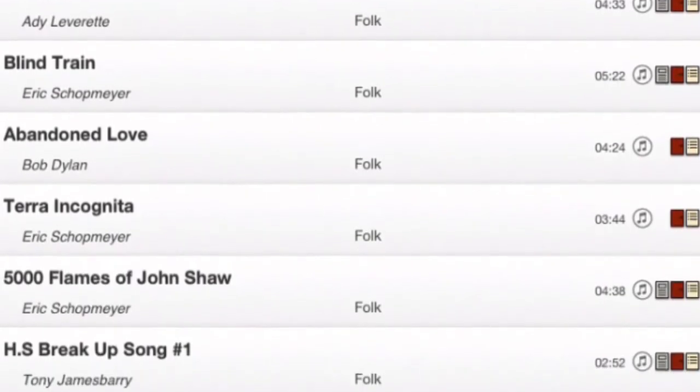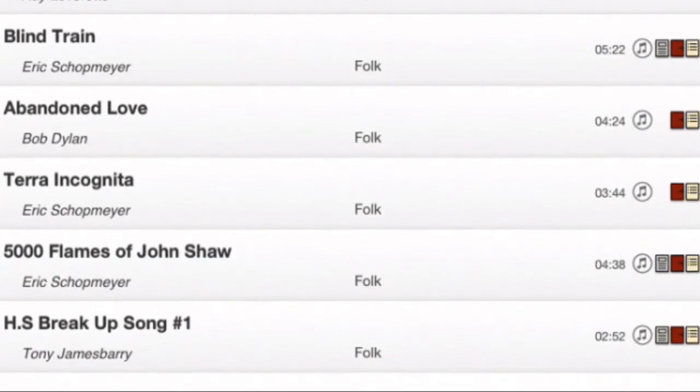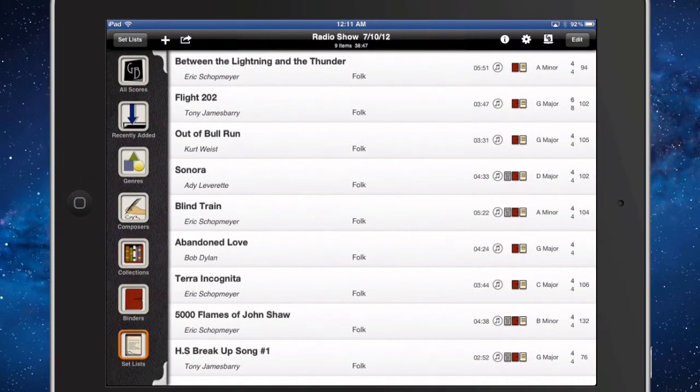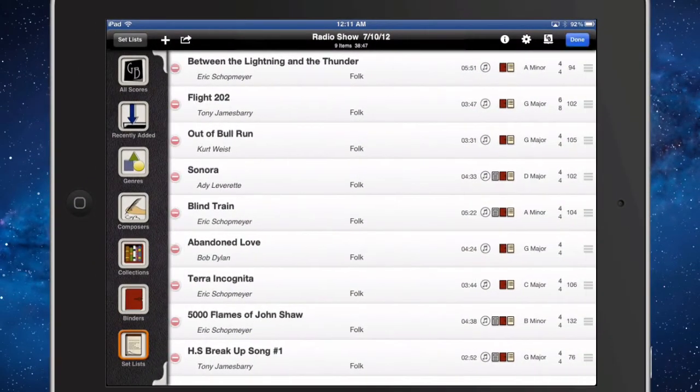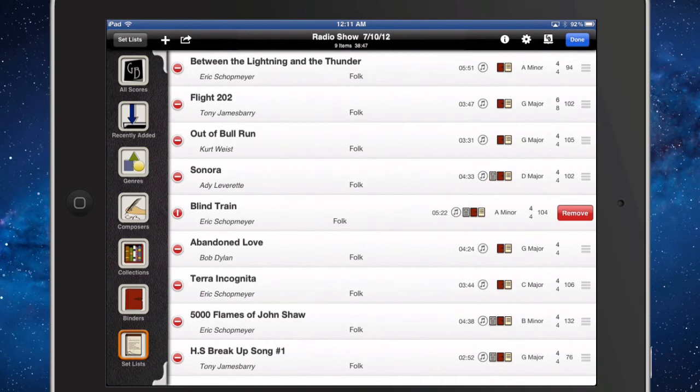For example, this is a set we were planning for a live on-air radio performance. We needed to fill 30 minutes. By assigning durations to all our scores, we could narrow the set down to what was needed for the performance.